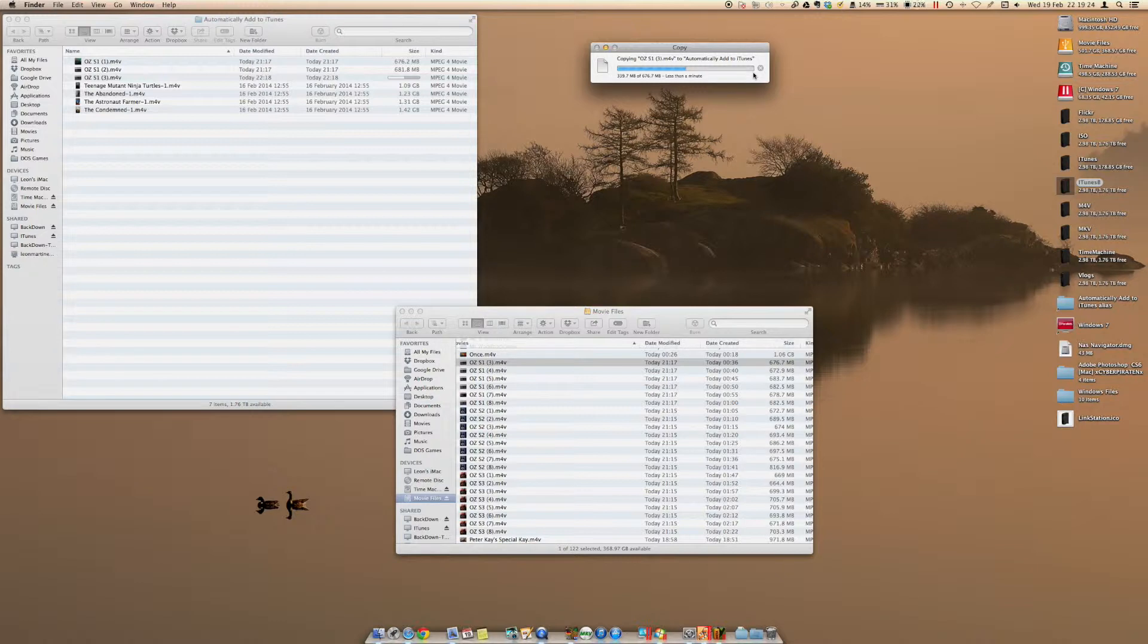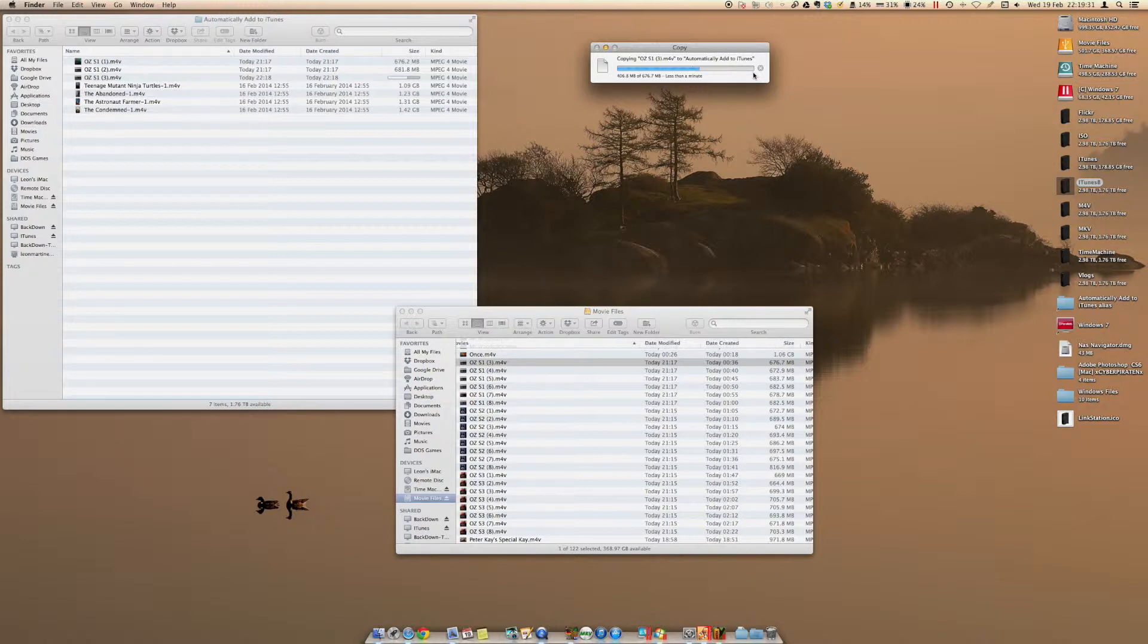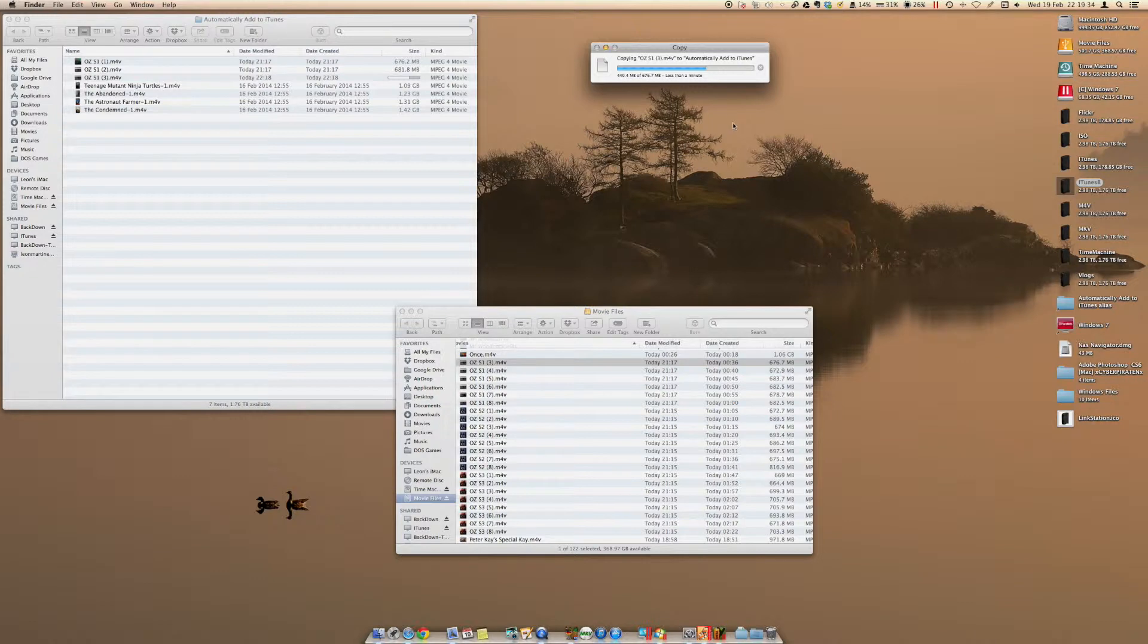And then it comes up with the error saying the file is in use. I'm just wondering if there's a workaround on it, or if it's a bug in Windows. No, not Windows. Mac OS X. I'm running Mavericks.